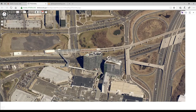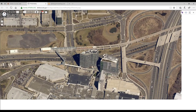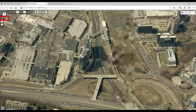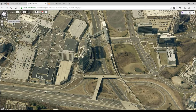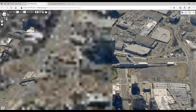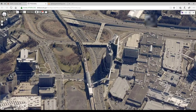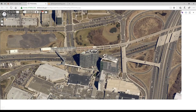One other thing I want to note about the oblique photography: not only can you look at it from one direction, you can look at it from any cardinal direction. If you look at this button in the upper left, that allows you to control that. I'm going to click the arrow and rotate around — so now I'm looking at it from north, east, south, west. You can look at any point in space from all four cardinal directions.